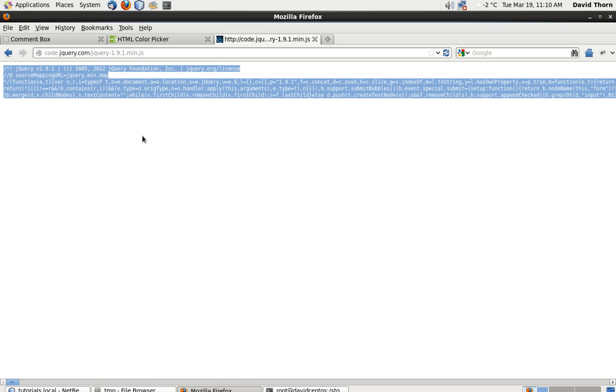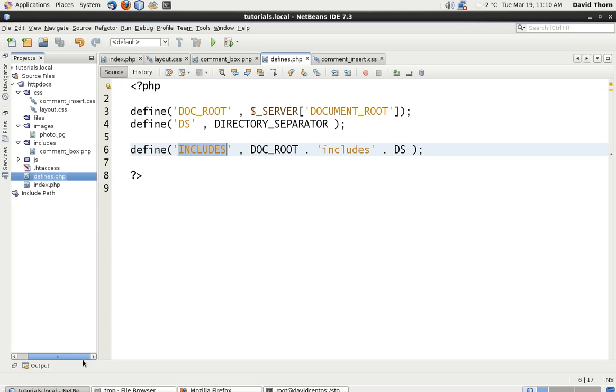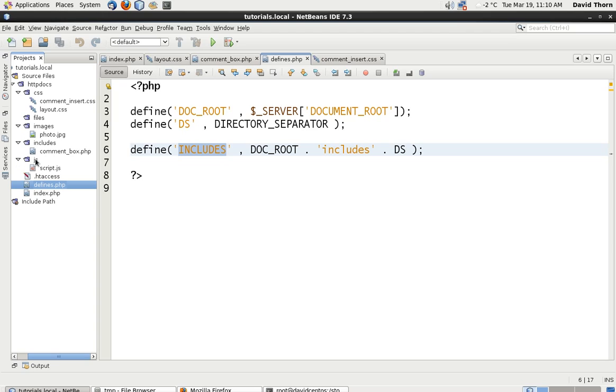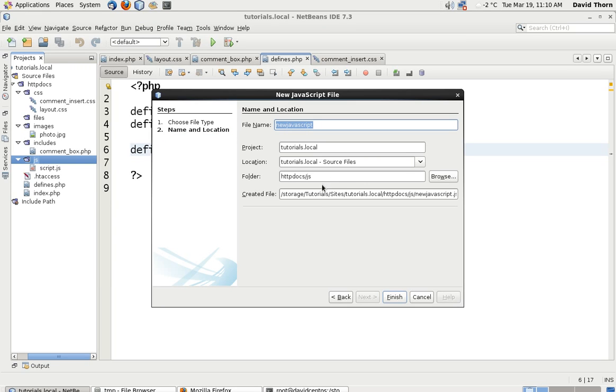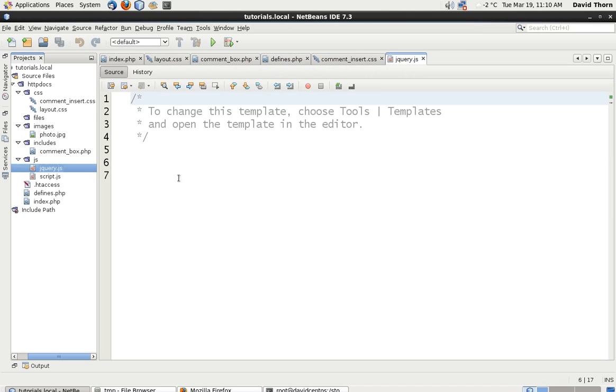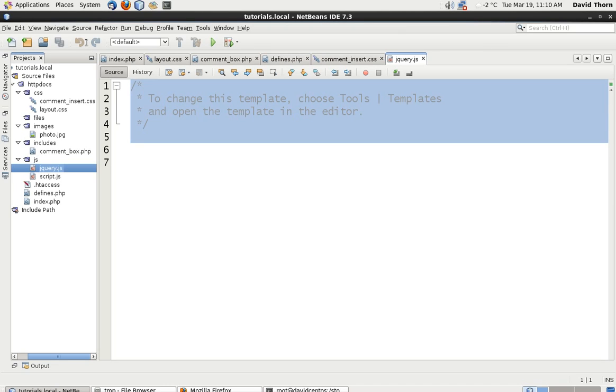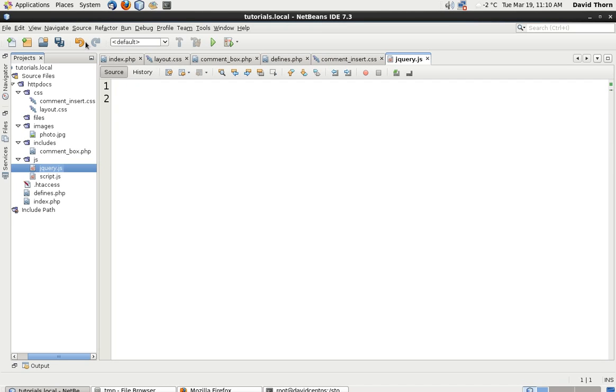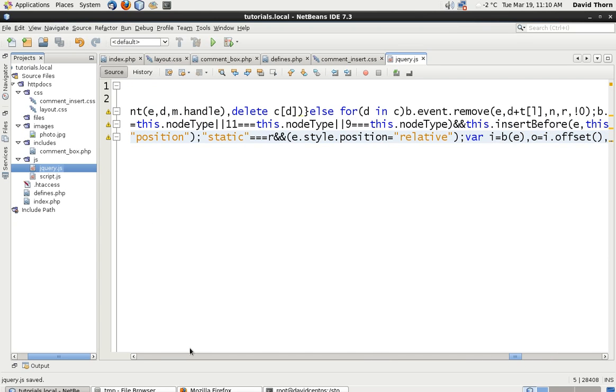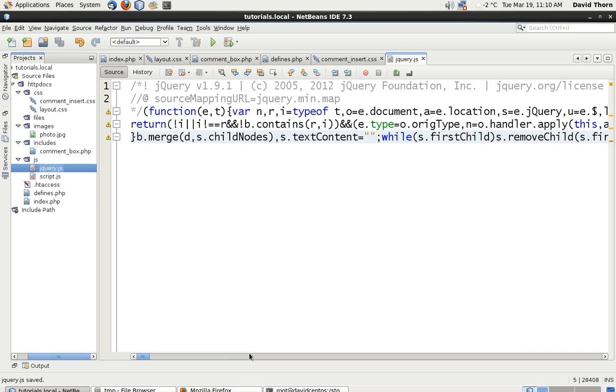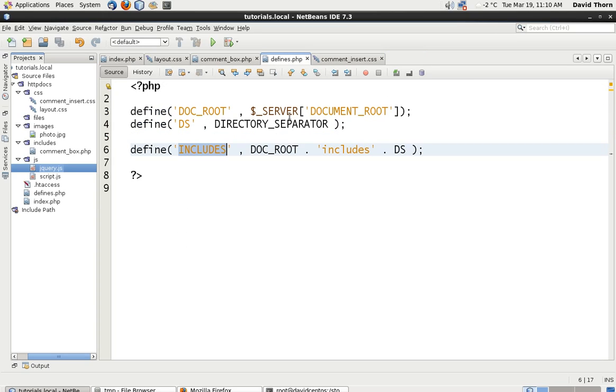We just literally need to copy all of the information from there. So just Ctrl-A, Ctrl-C, copy the lot. Come over to our web root and we're just going to make a file with inside of our JS folder and then of type JavaScript. And we're just going to call this jQuery and press finished and then just dump any information in here and just paste the data which you've just got from the jQuery. That's it. We can close this one down. We don't have to do anything more with that.